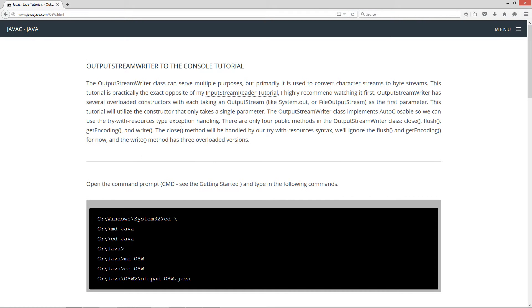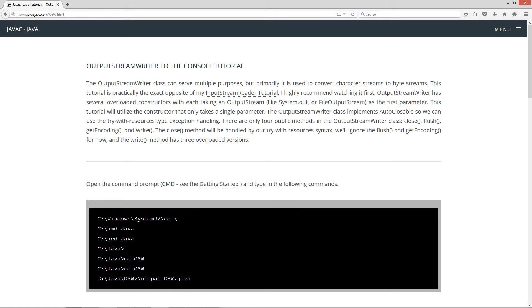The OutputStreamWriter class can serve multiple purposes, but primarily it is used to convert character streams to byte streams. This tutorial is practically the exact opposite of my InputStreamReader tutorial. I highly recommend watching it first.